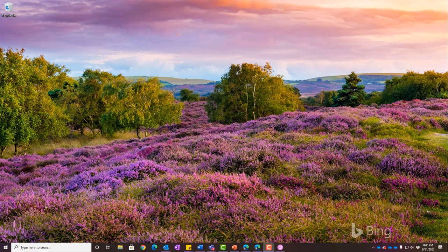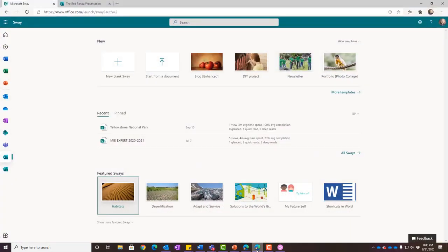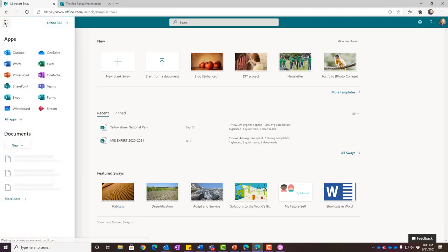I'm going to start with Sway because Sway is probably the easiest of all the tools to start with. Sway was created by Microsoft several years ago and it's really taken off in education for teacher use, and it's now making its way into the hands of students. To access Sway, log into office.com and choose the Sway icon from the menu on the left, or go to your waffle and look for Sway.